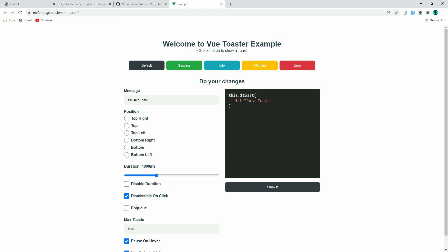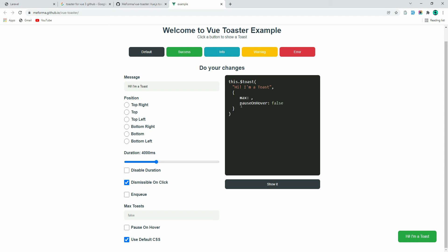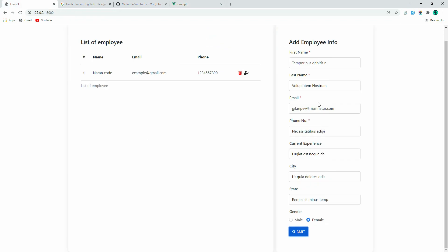You can try other options like position, duration, disable duration, dismissible, enqueue, and pause-on-hover — when a message appears, hovering over it will pause it. You can set pause-on-hover to false if you want. By default it is true. There's also use-default-css if you want to apply default styling. This is the way we use toaster in our applications.